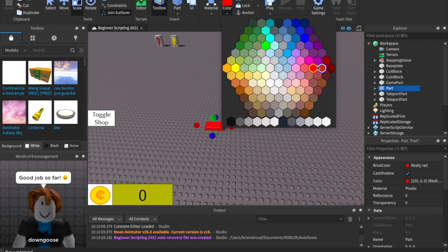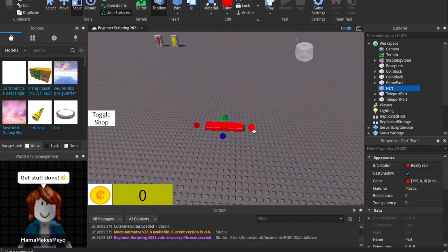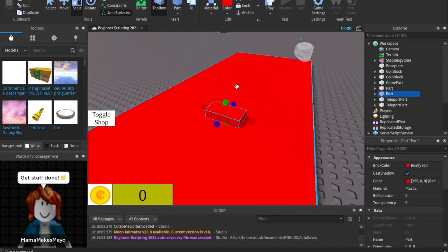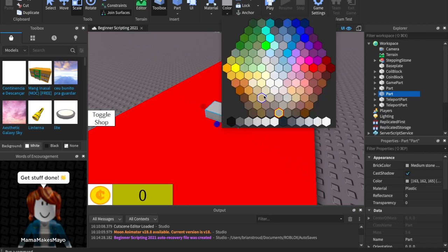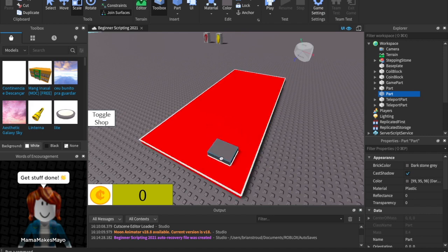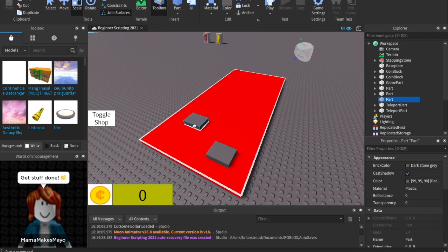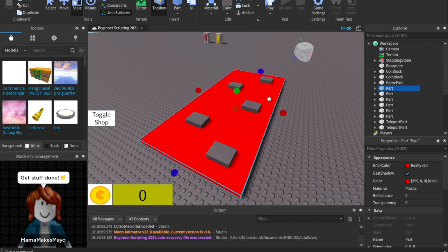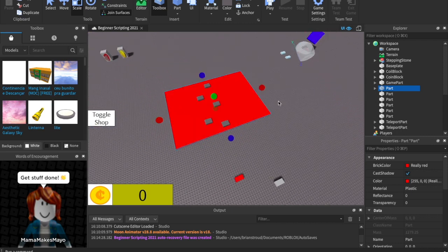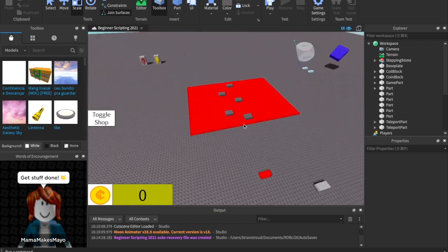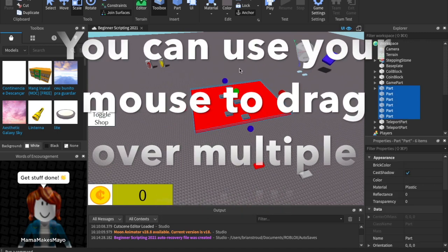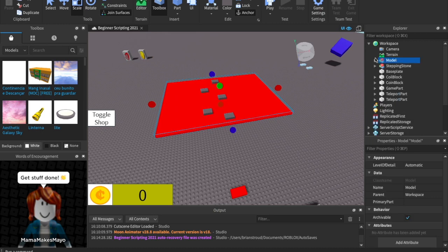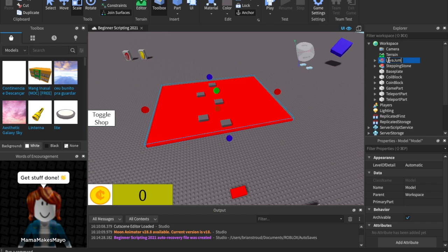Let's make a new part and change its color to really red. We'll scale it up to make a lava zone, then quickly make some little stepping stones in a grayish color. We can duplicate them with Ctrl+D, move them over to make a realistic jump. Then drag over all of this and hit Ctrl+G to make a model. We'll call this 'lava jump'.